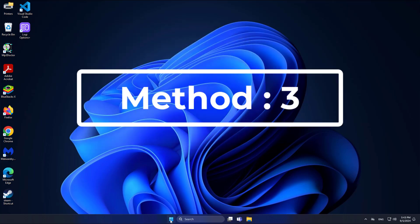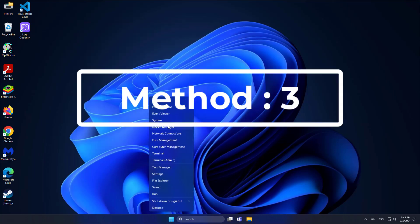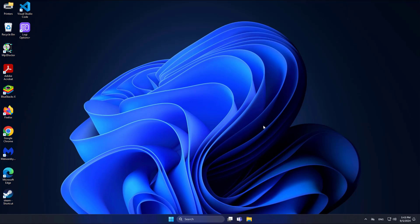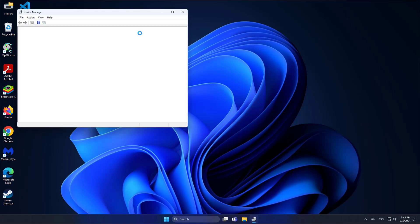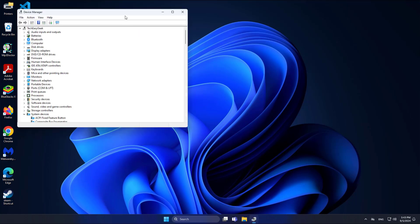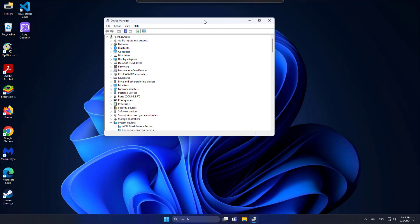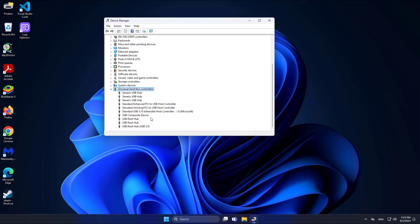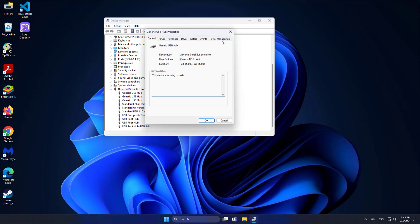Third method: right-click the Start button and click Device Manager. Right-click Generic USB Hub, click Properties, then click the Power Management tab.